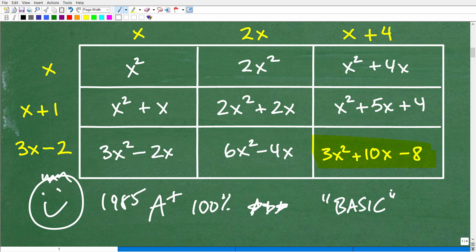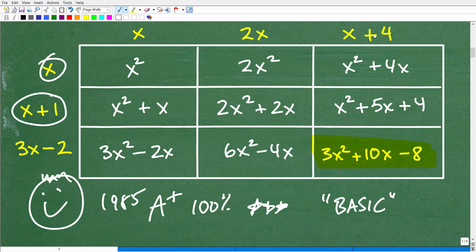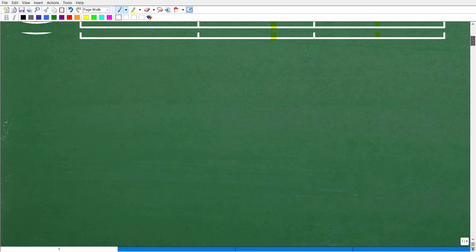If you're learning this for the first time, it's not basic to you — it's a foundation. You're setting the foundation to build upon and learn more algebra. You've got to learn how to multiply various terms — monomials, binomials, trinomials, polynomials — which are terms connected by addition or subtraction. This is polynomial multiplication.